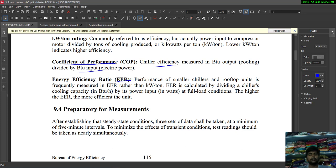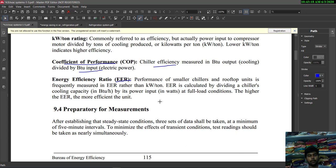Next is EER — energy efficiency ratio. The performance of smaller chillers and rooftop units is frequently measured in EER rather than kilowatt per ton. It is calculated by dividing the chiller's cooling capacity in BTU per hour by its power input at full load condition. The higher the EER, the more efficient the unit.